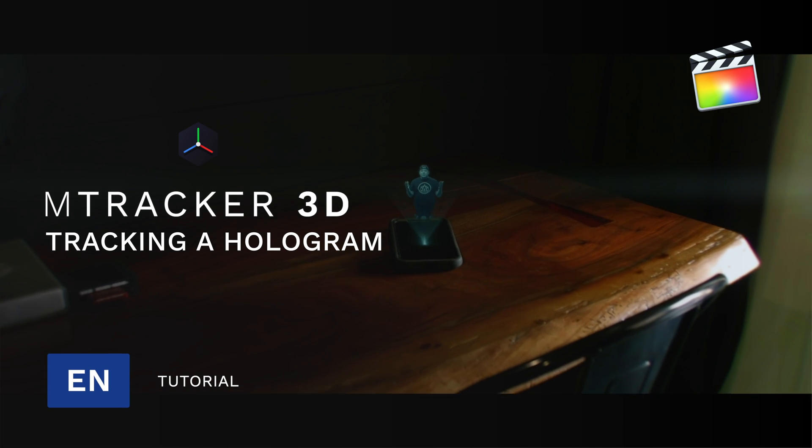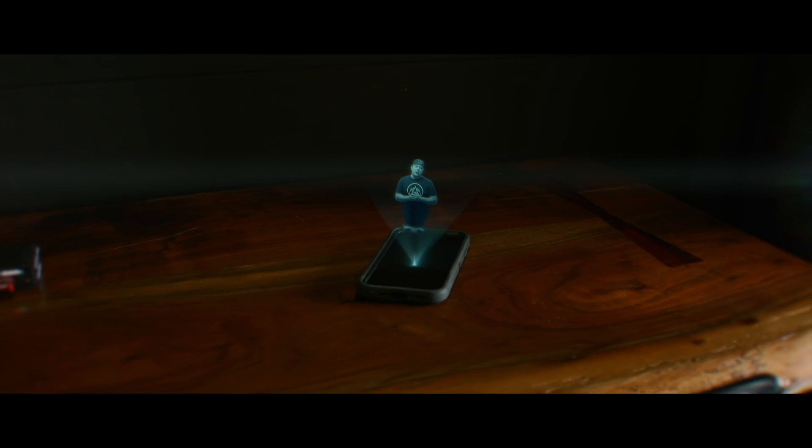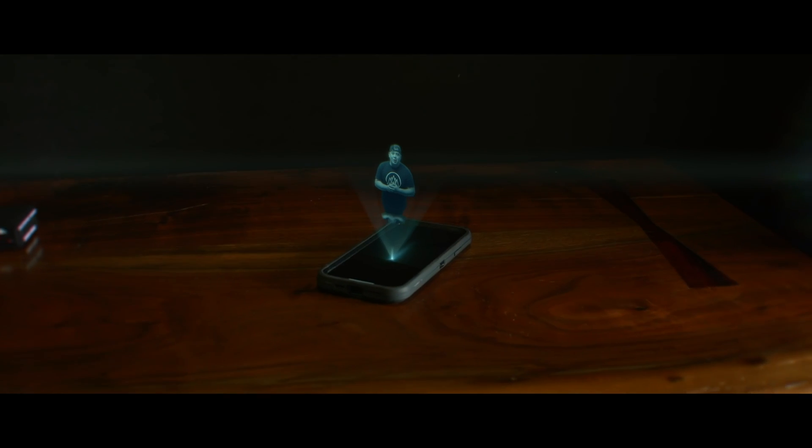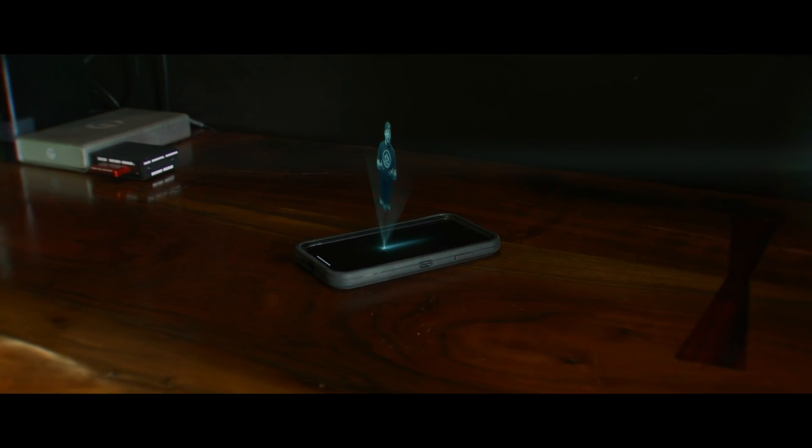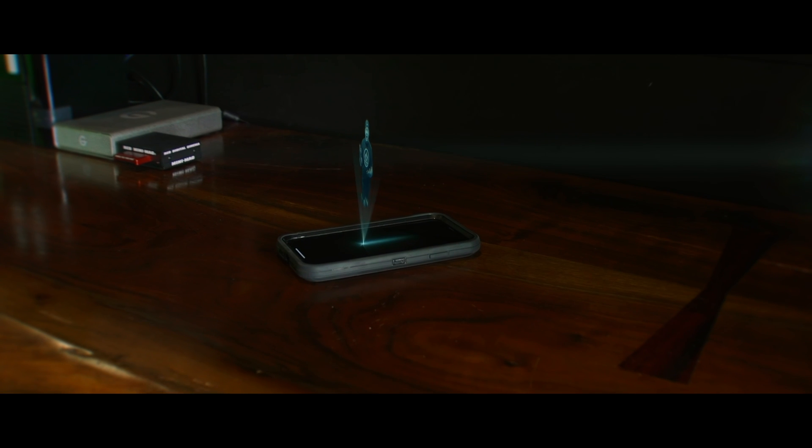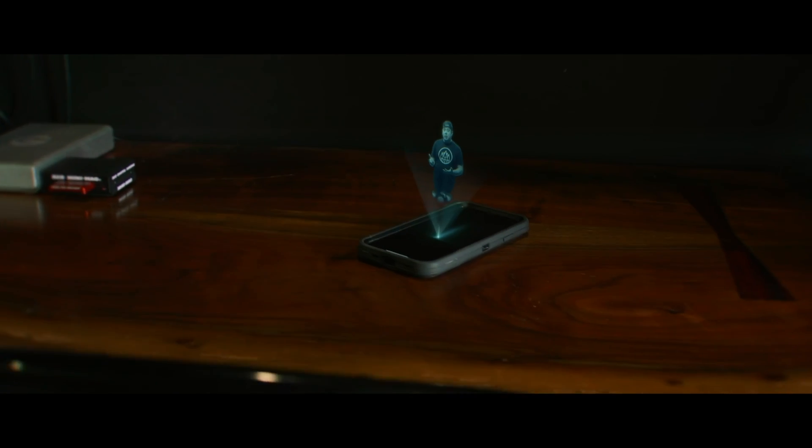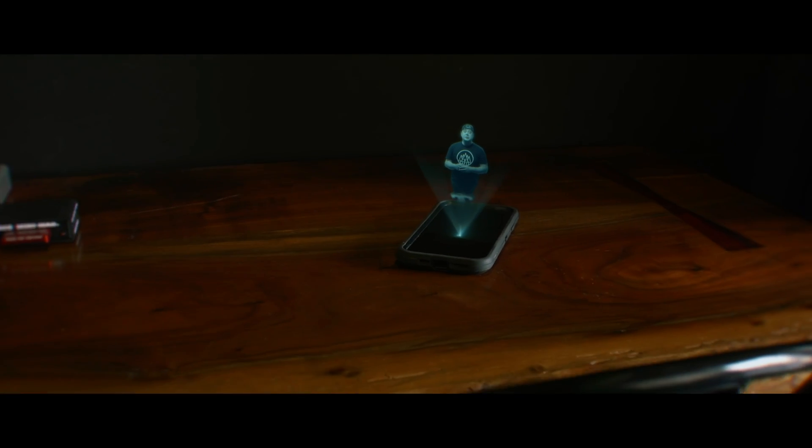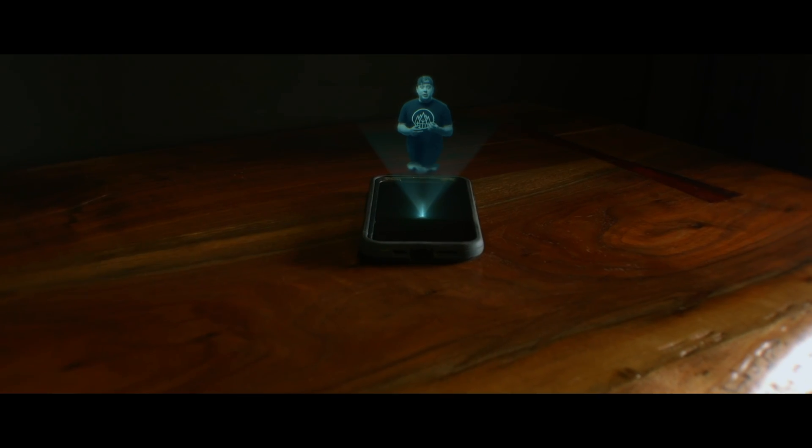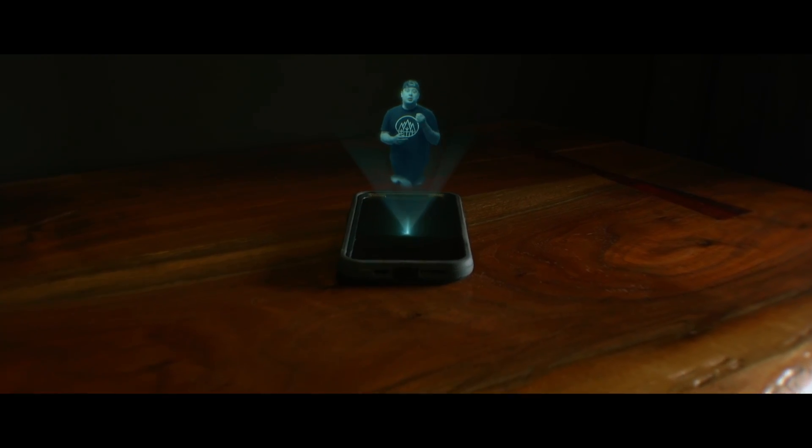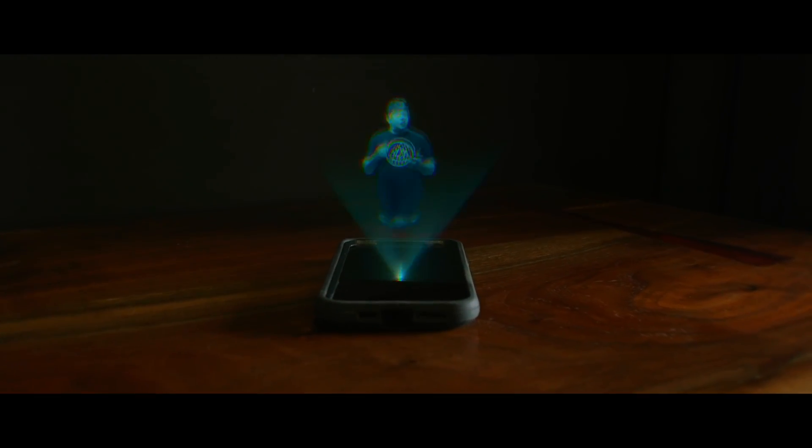Hello, greetings from the future. Today I'm going to show you how to track a hologram over a phone or a tablet in Motion 5 or Final Cut Pro using Motion VFX's brand new mTracker 3D plugin. Let's get started.